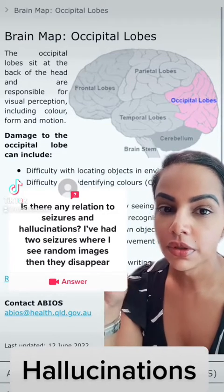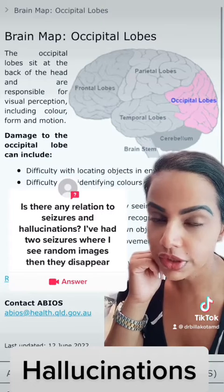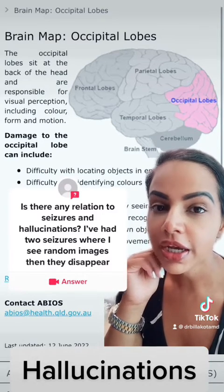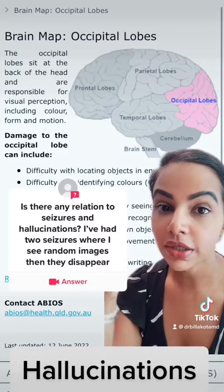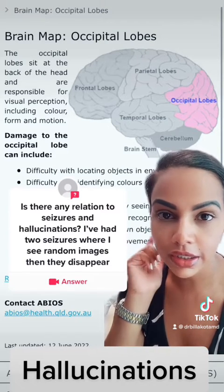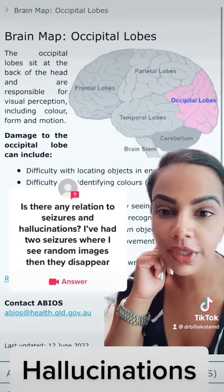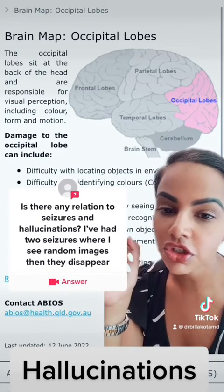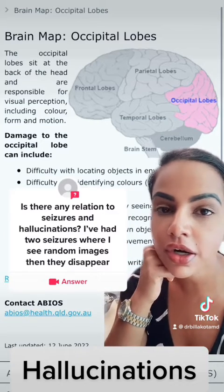Seizures that affect your occipital lobe, which is the pink one up there, can cause visual hallucinations. The reason for that is because your occipital lobe is your visual integration center, meaning everything that your eyes take in gets consolidated in the back of your head. So seizures coming from that area can result in visual hallucinations, word blindness, and a whole bunch of other things that you see listed there.